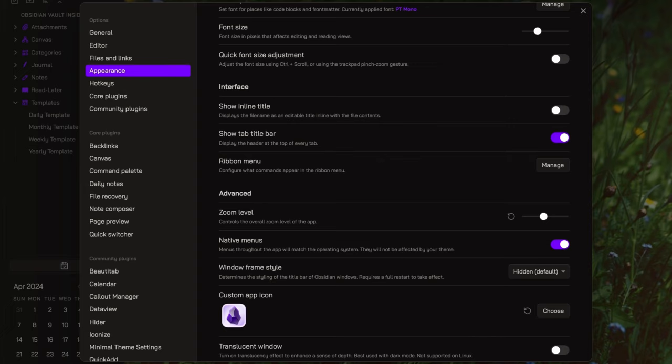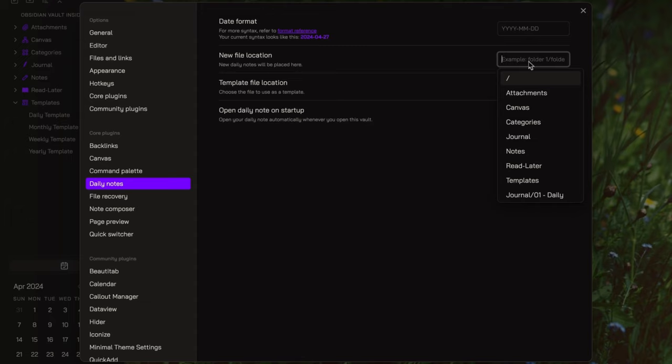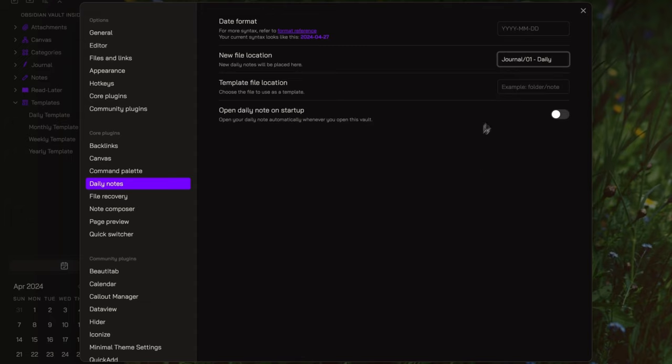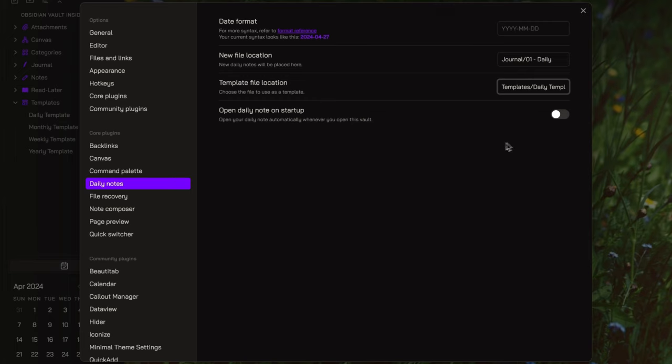Then, open the daily notes core plugin. Here, I want to set the folder where the daily notes will be stored, so journal daily, and the file to use as template. In this case, templates, daily template.